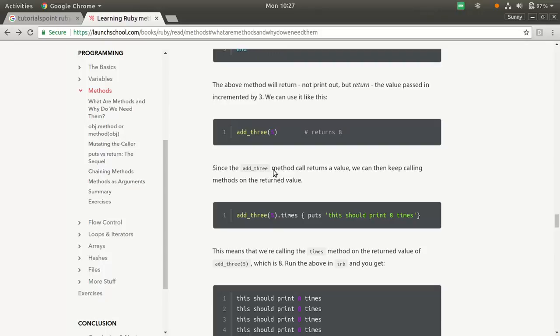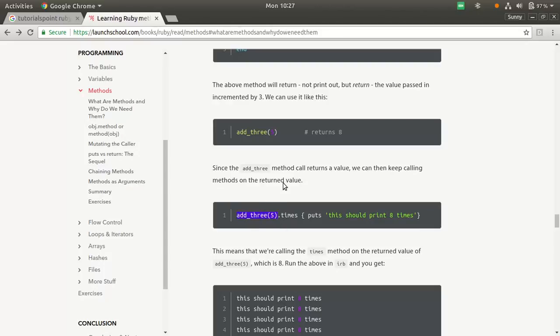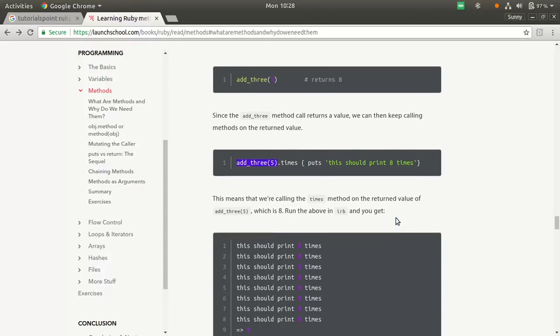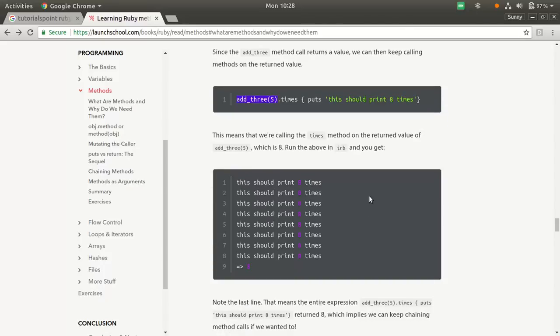Since add three method returns a value, we can keep calling methods on the return value. Add three, five dot times puts, this should print eight times. Because add three, five will actually return eight. This will effectively be eight dot times. And this eight point will be executed eight times.